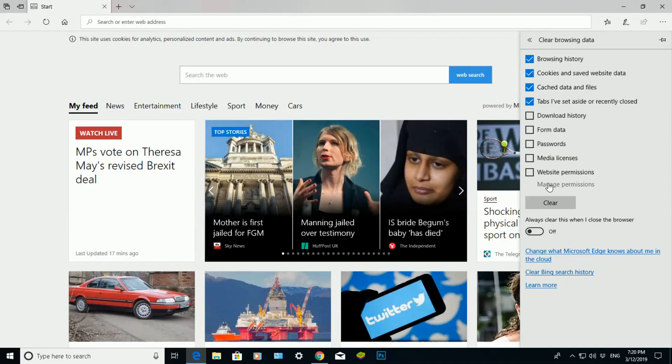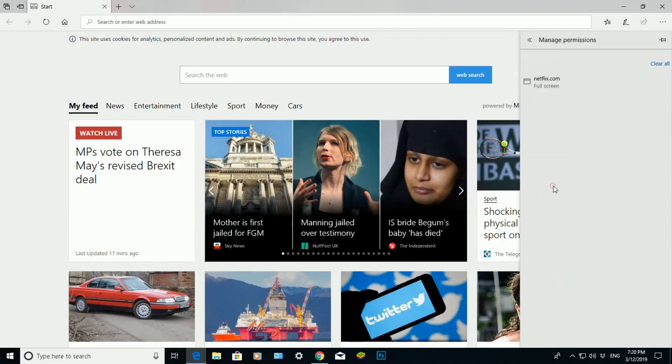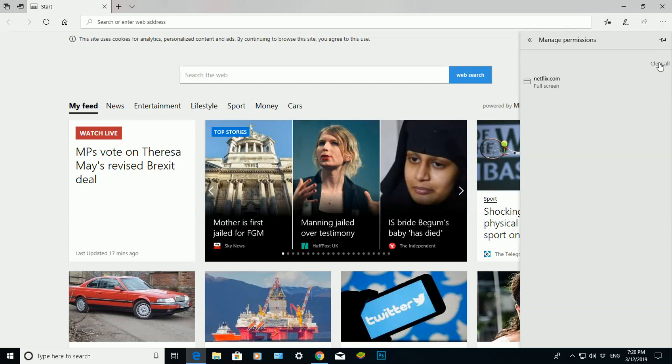I can even manage the permissions there and see what permissions I've set for specific pieces of software. But I don't want to do that because Microsoft Edge for me, I've got it to save the Netflix password.